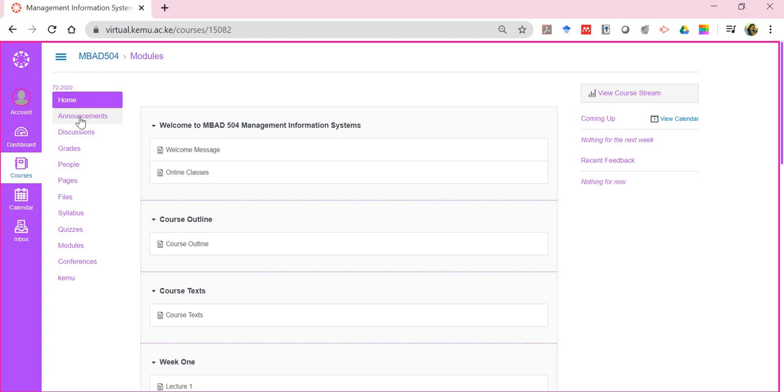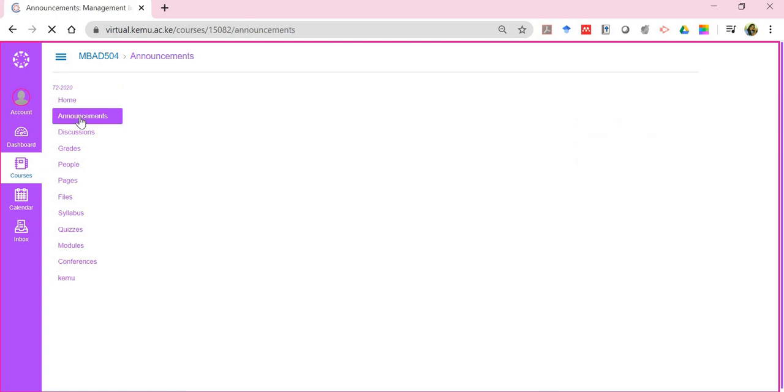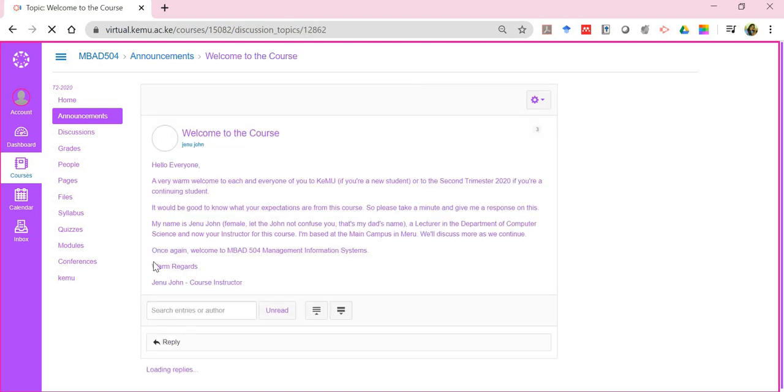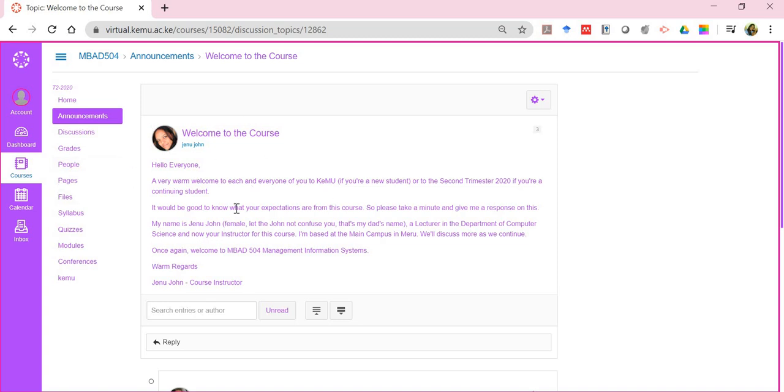Let me click on announcements. Announcements will list the index page showing all the announcements that are already there for the course. Here I have created a small announcement welcoming students into the particular trimester and giving expectations for that course.